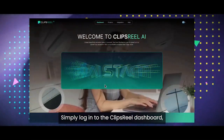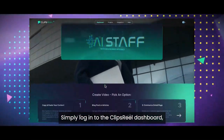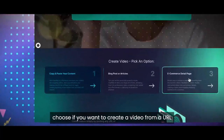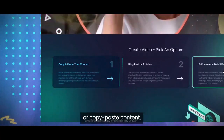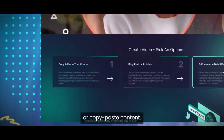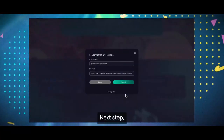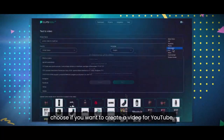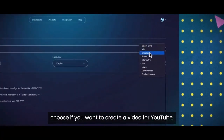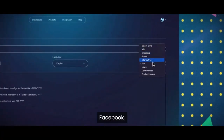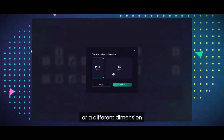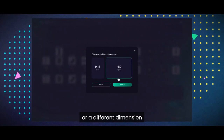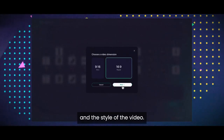Simply log into the ClipsReel dashboard. Choose if you want to create a video from a URL or copy-paste content. Next step, choose if you want to create a video for YouTube, Facebook, Instagram, TikTok, or a different dimension and the style of the video.